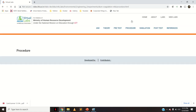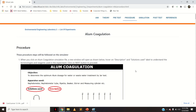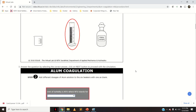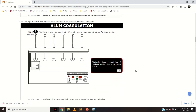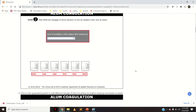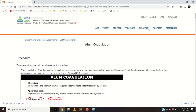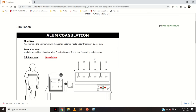The procedure tab contains everything we will be seeing in the simulation part — every step of the simulation is given here. Let us go to the simulation part and start the experiment of alum coagulation, that is determining the optimum dose of alum using the jar test experiment.